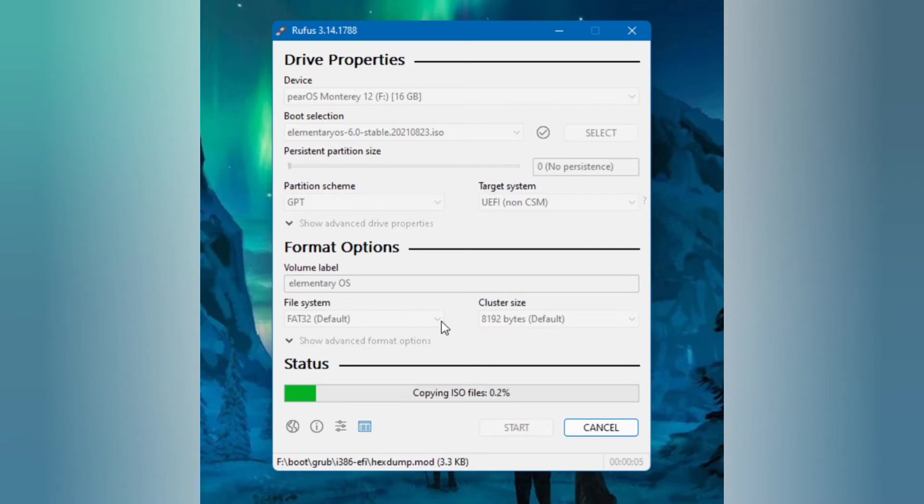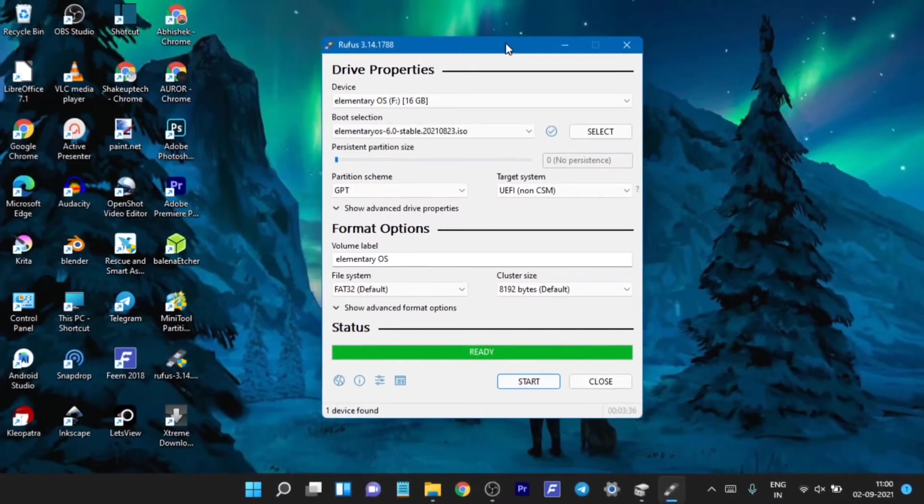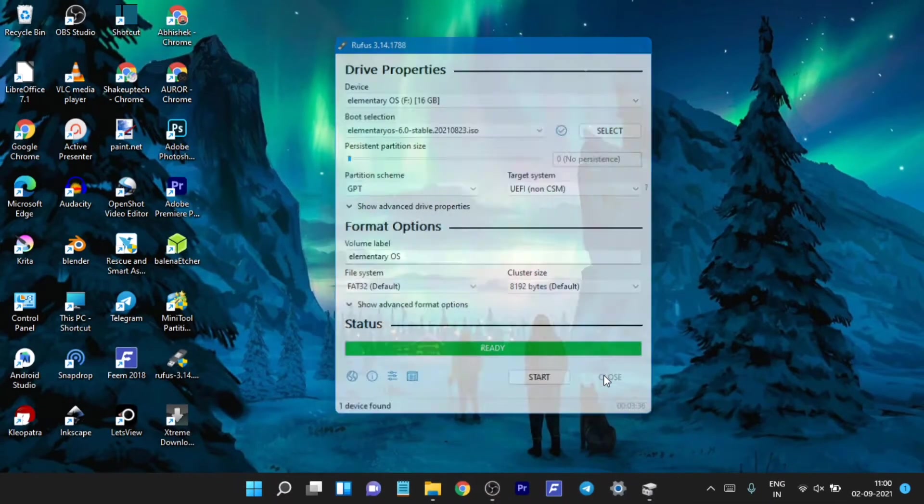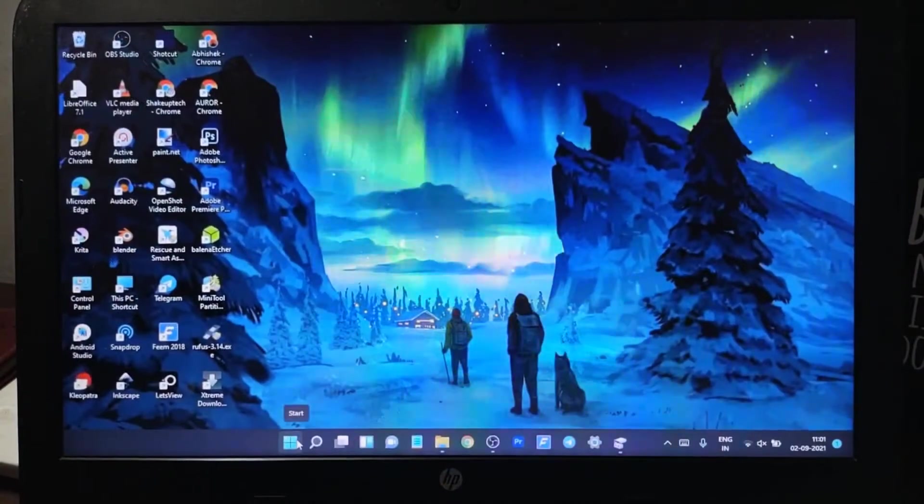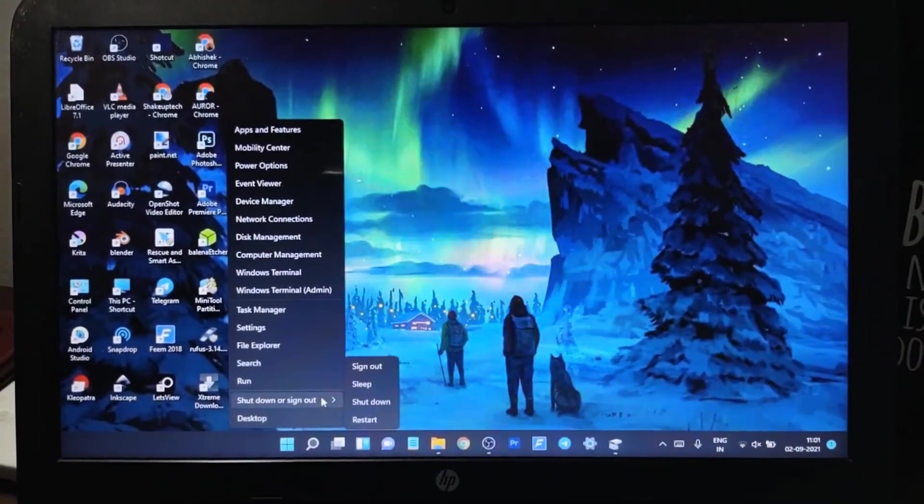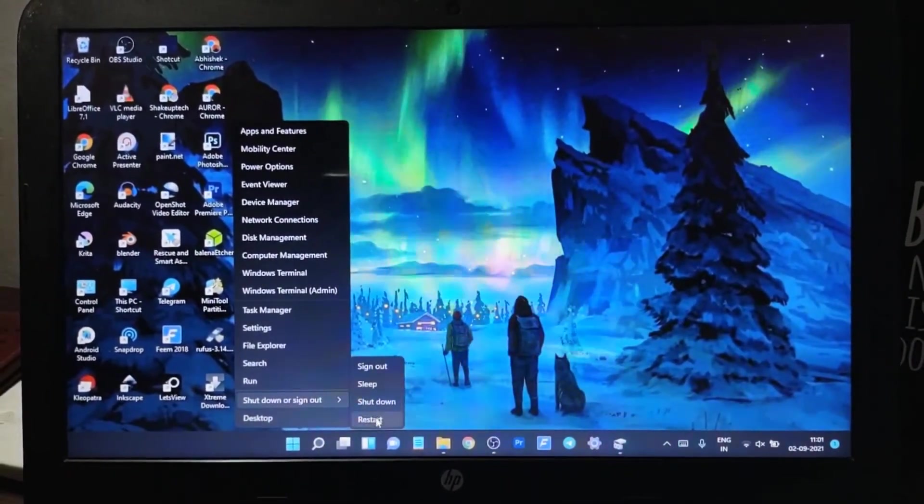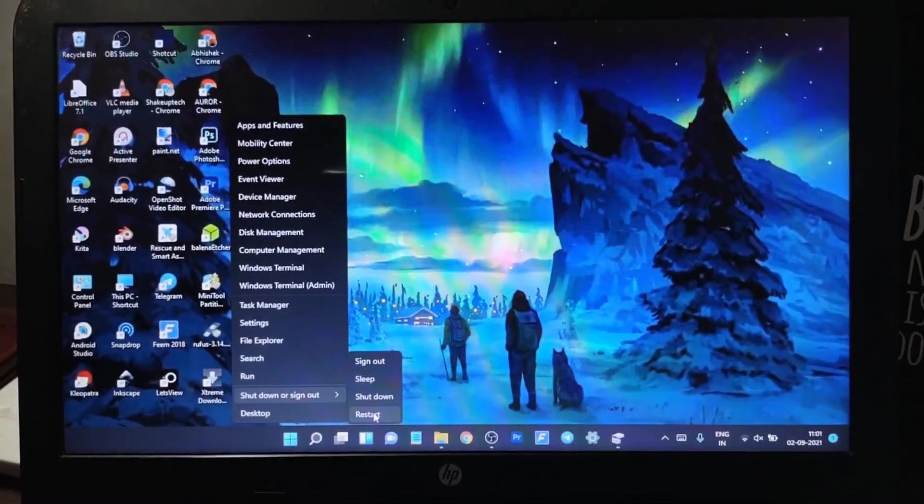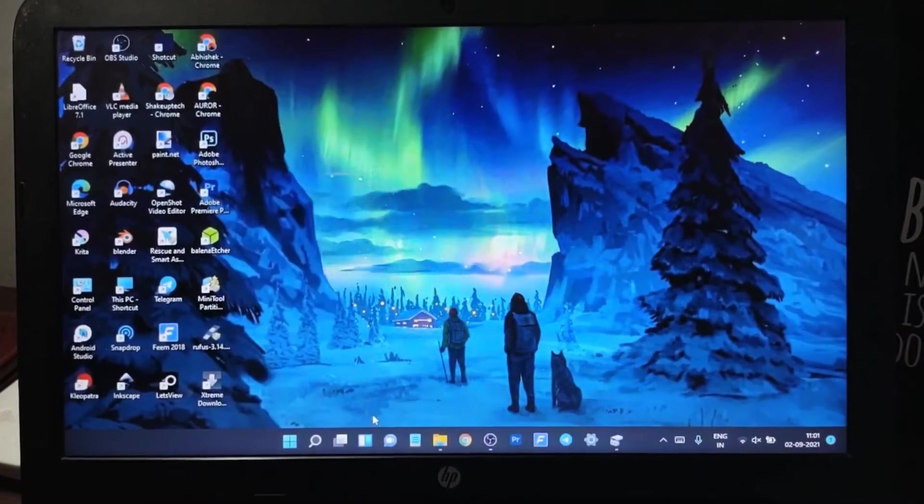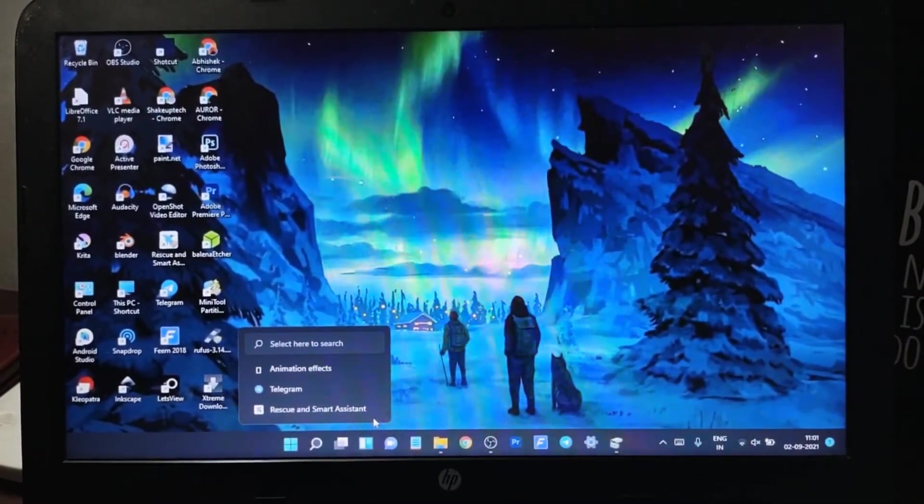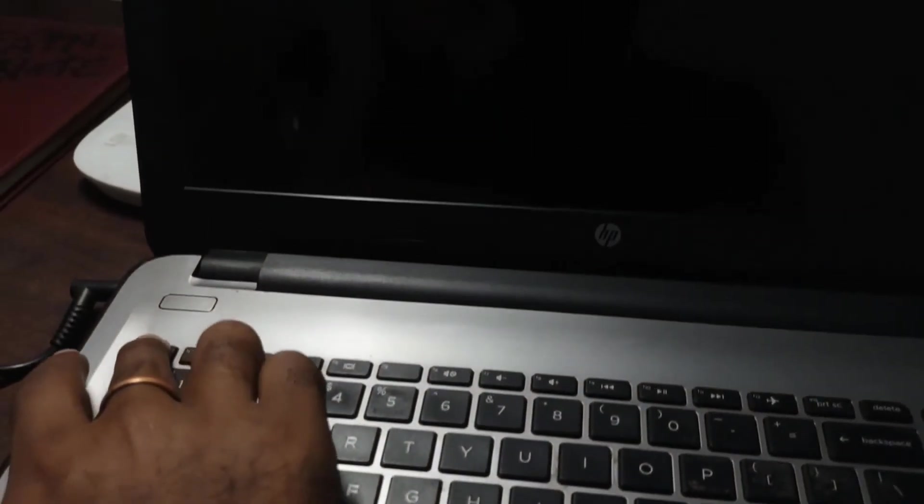It will take a long time so I'm just going to fast forward. Once the flashing of the bootable pen drive is done we need to restart our computer in the BIOS menu. Restart and while it's restarting we need to click on the BIOS key. For my HP laptop it's Escape.